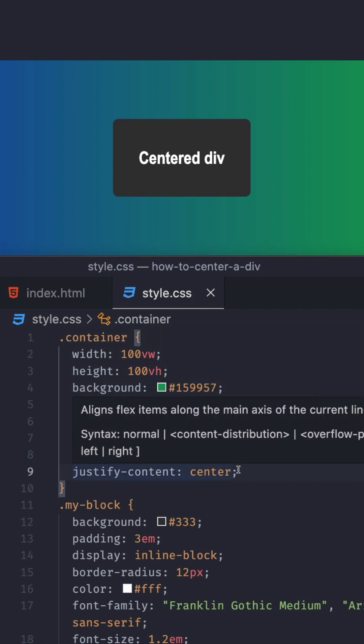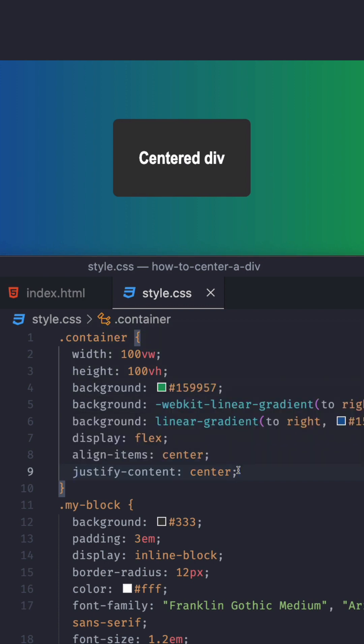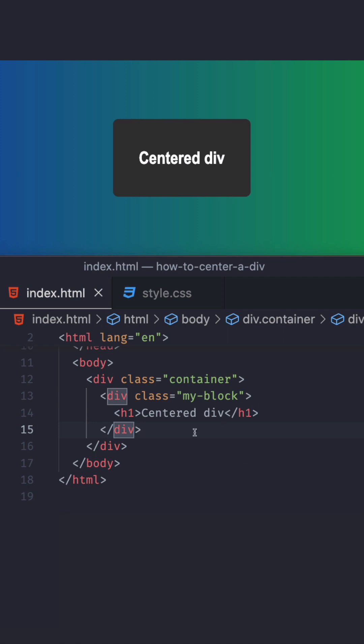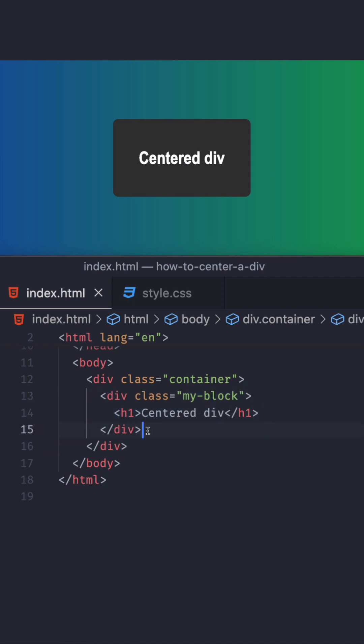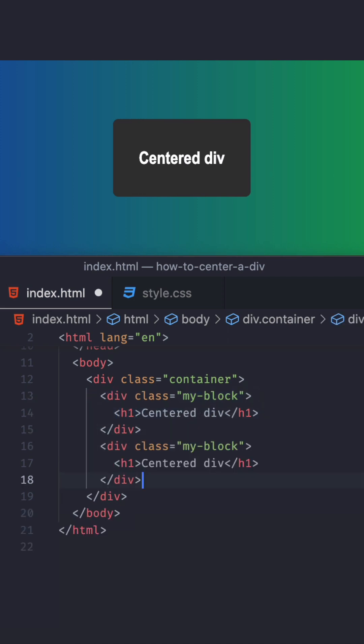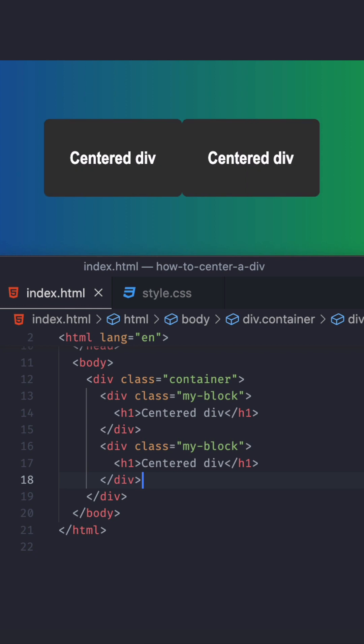There is a lot you can do with it. You can have multiple elements instead of just one, and you can center all of them. Let's do that very quick. I'm going to just duplicate this. Let's save. And you can see we have multiple elements. Now they're actually center both.